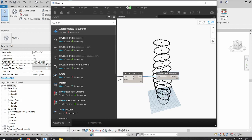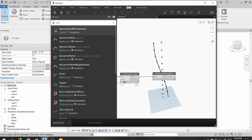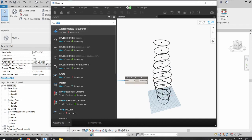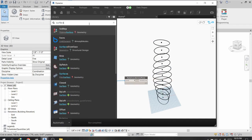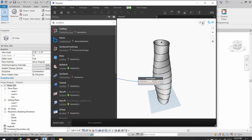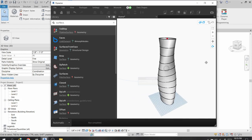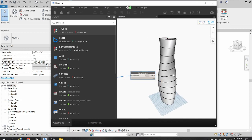I have recreated the curve using NurbsCurve.ByControlPoints. Now I can create a surface by searching for a node called Surface.ByLoft and connecting it. You can see a rotating surface or tower has been created in Dynamo.